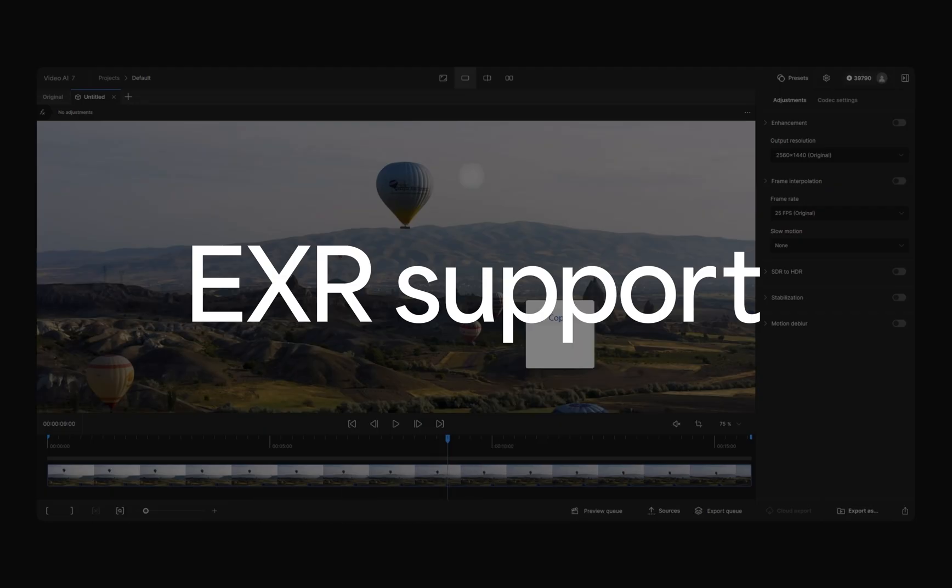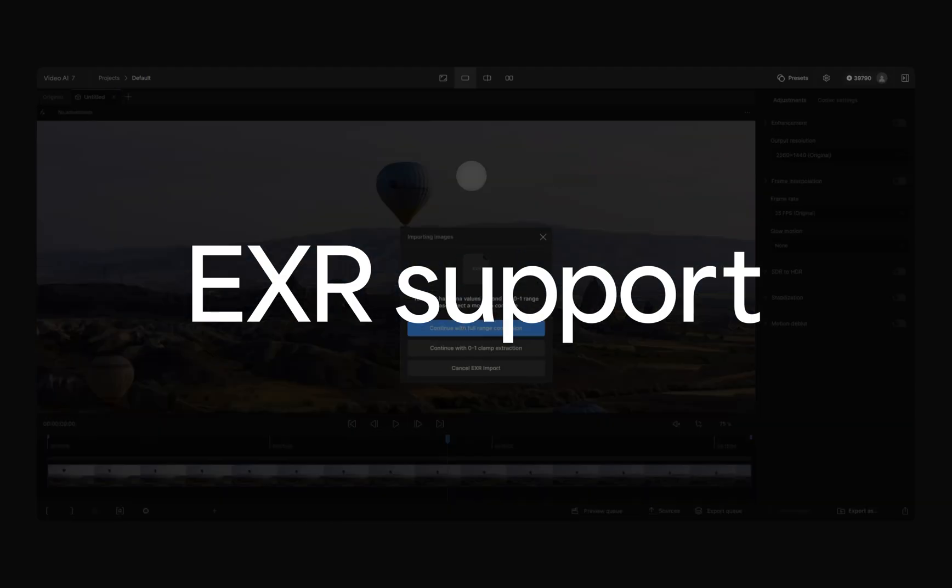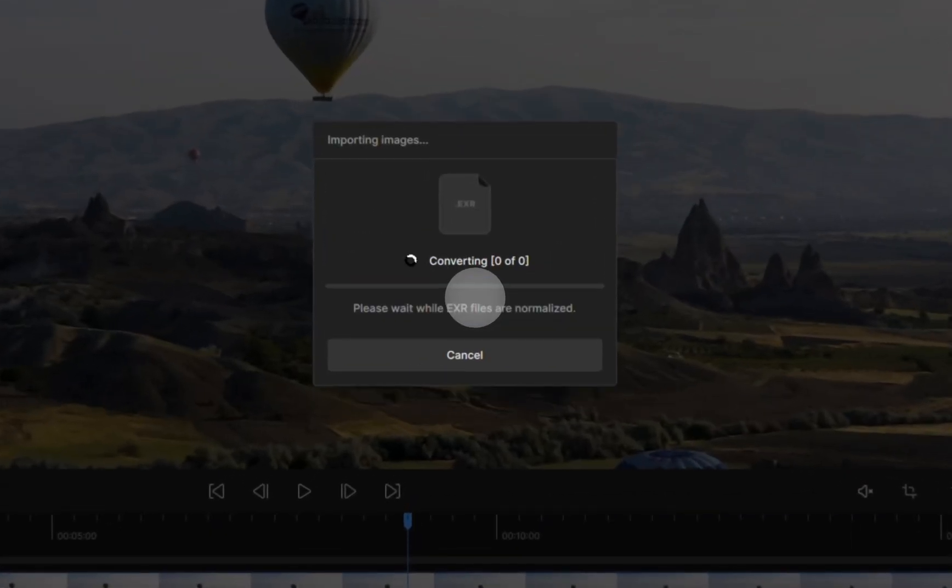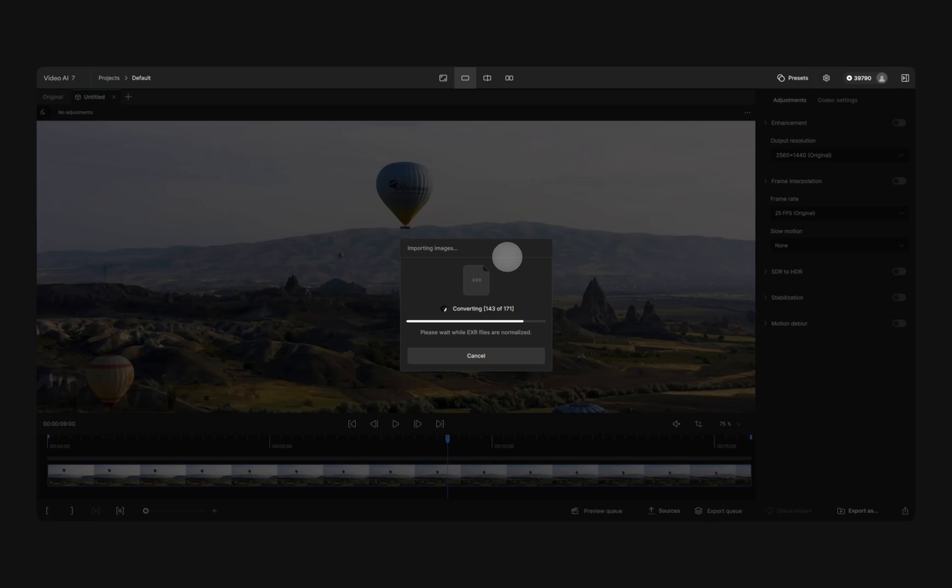And finally, EXR support has massively improved. We removed TIFF conversions for 32-bit EXRs and added greater color support.